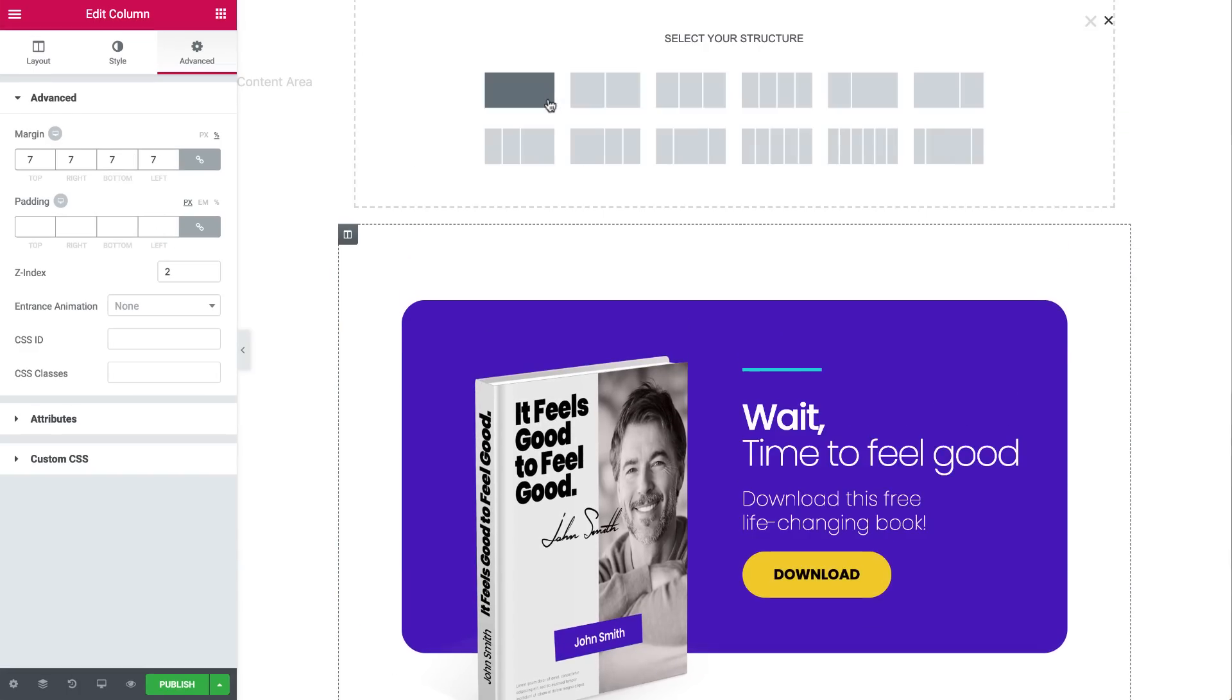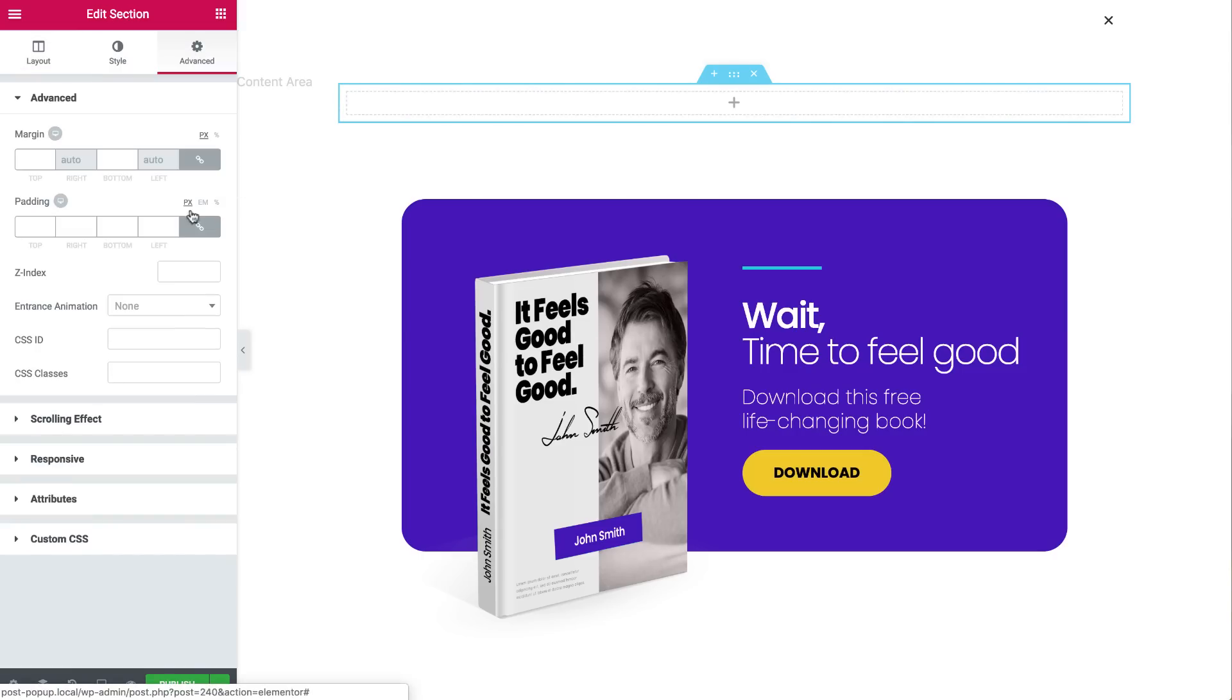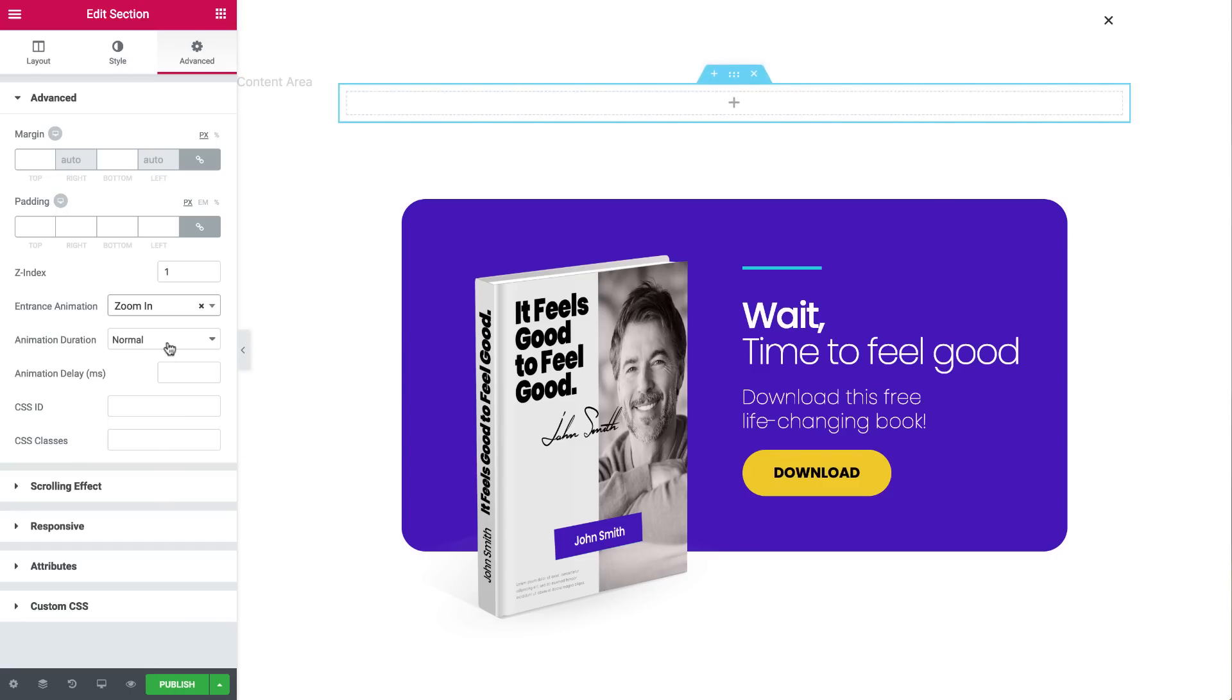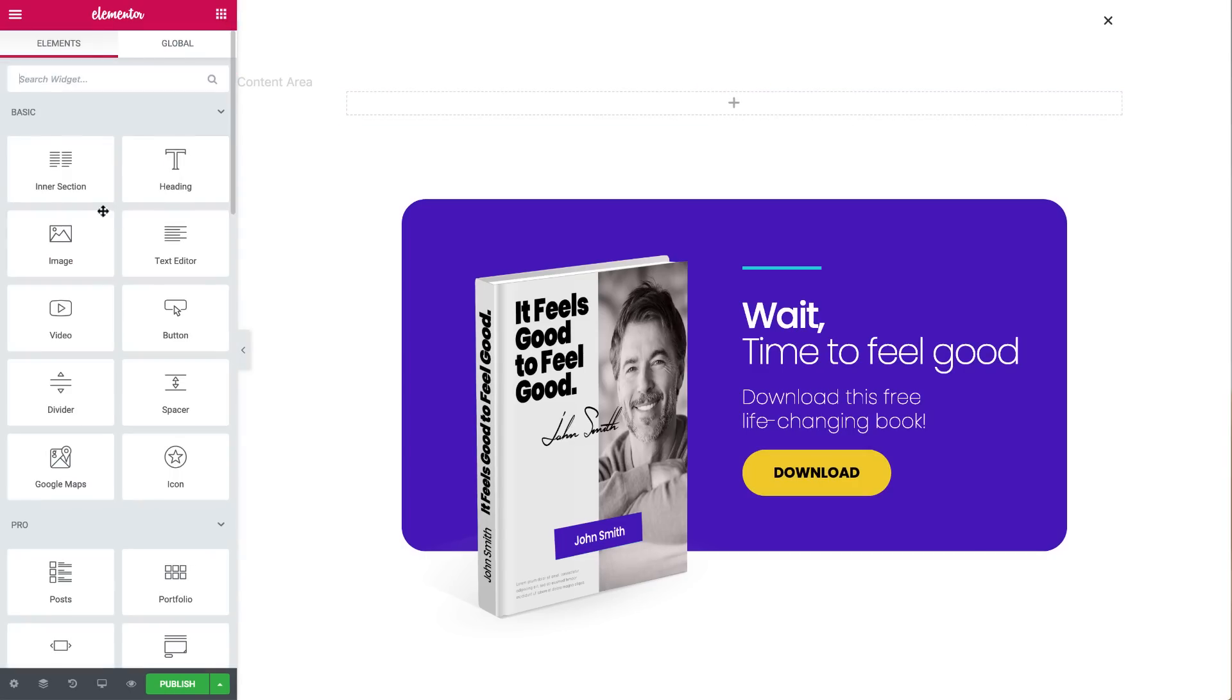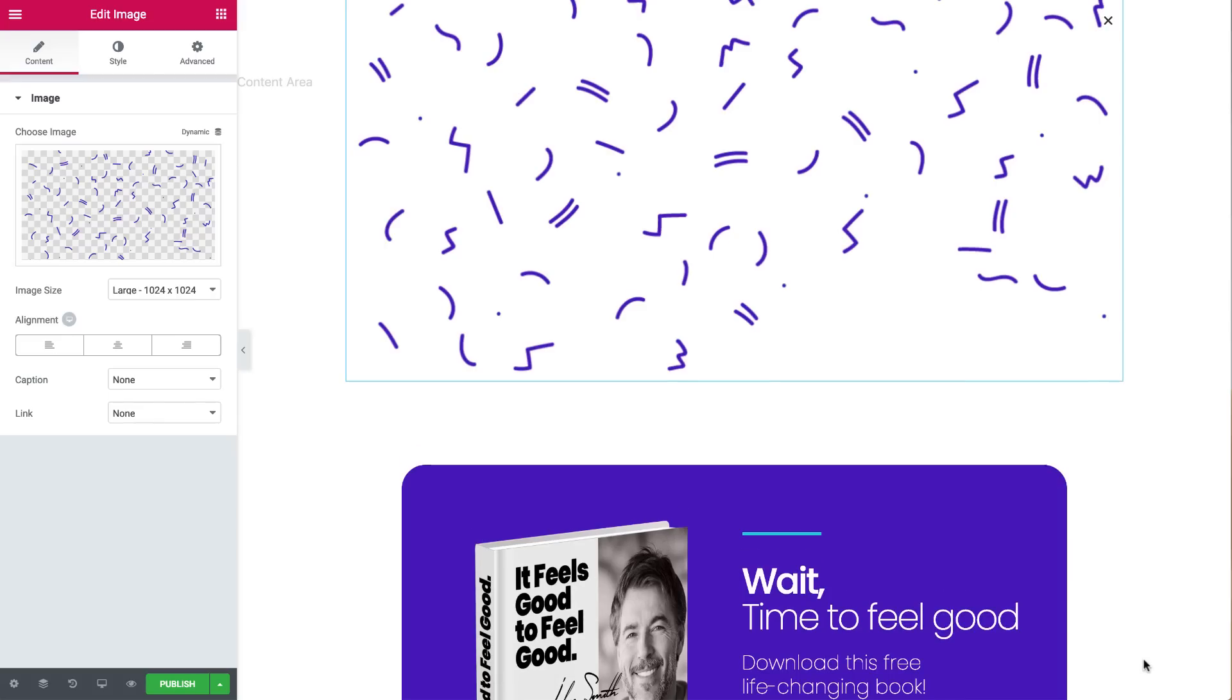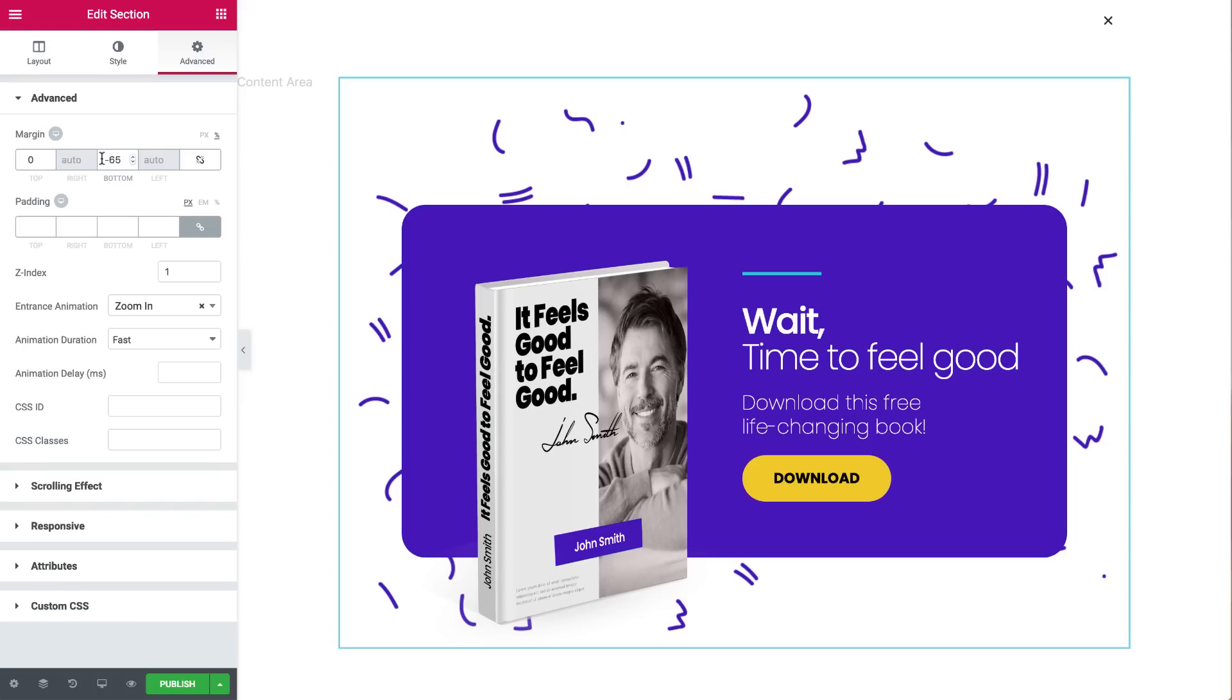Add a new section. Set the Z index to 1. Add some fun entrance animation. Say, zoom in. And drag an image into the new section. And change the margin to a negative number to place it underneath your popup.